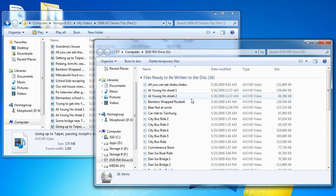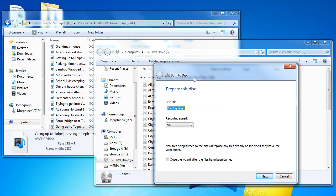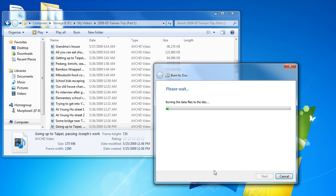Once you have moved the files over to the temporary file folder for burning DVDs, click on 'Burn to Disk.' It will tell you what the disc title is going to be and what the recording speed will be. You can also check the option to close the wizard after the file has been burned so you don't have to click Finish manually. Once you click Next, it will start writing the data files to the disc, and when it is completed, simply click Finish.